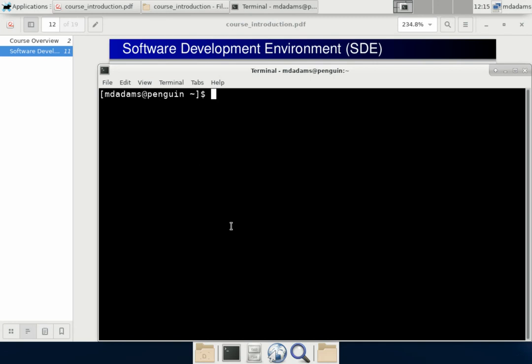There is no graphical interface for any of the assignments. You can SSH into the environment and do everything you need that way — everything can be done remotely.